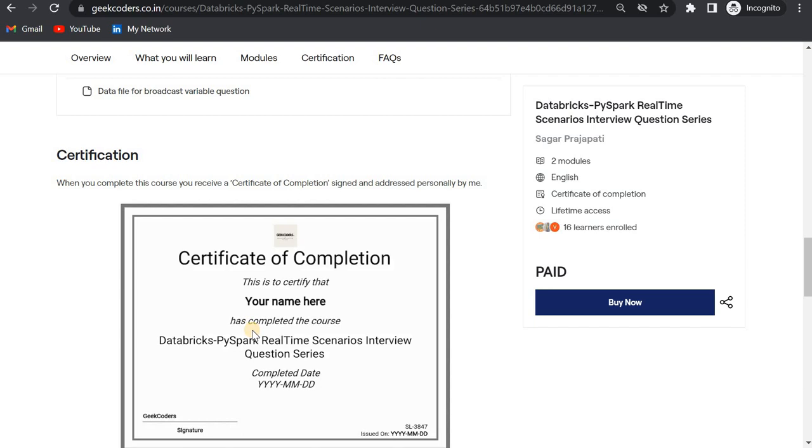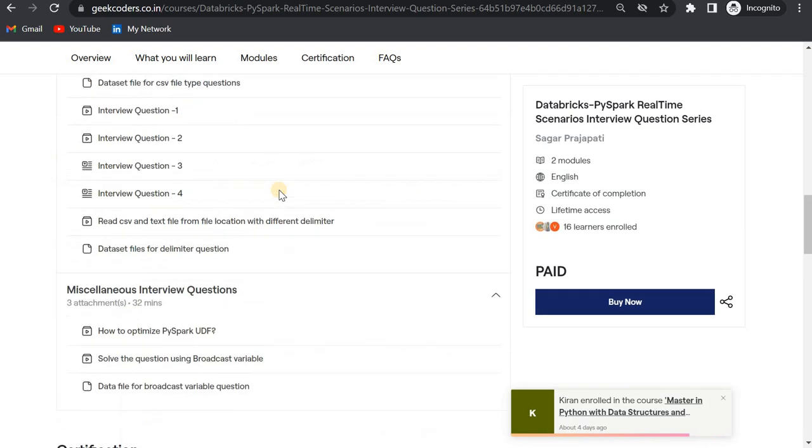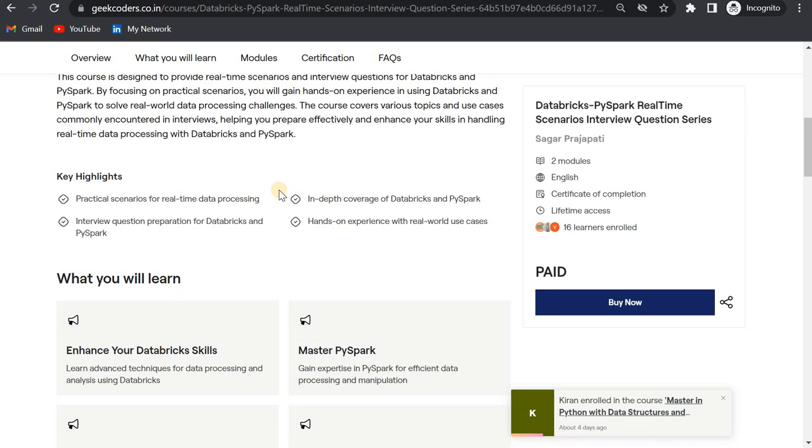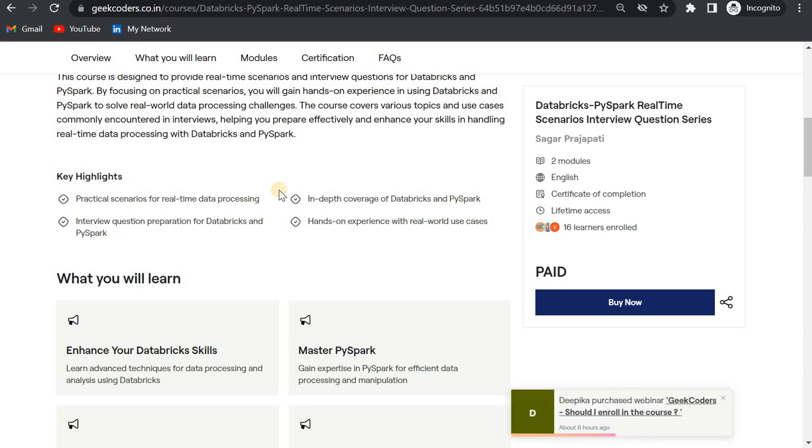The prerequisites of this course are that you must know Databricks and PySpark and internals of Apache Spark. At least architecture-wise, you should know how Apache Spark works and how Databricks works, and some small things of Databricks. Otherwise, you will not gain too much knowledge from this course.